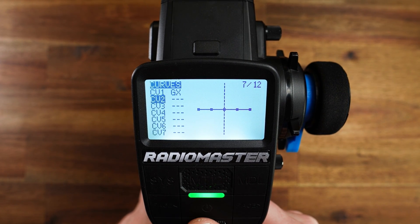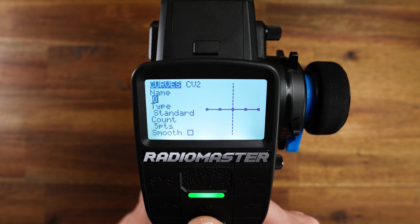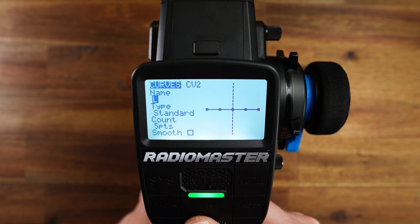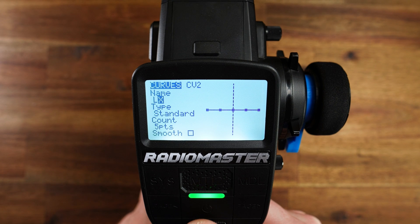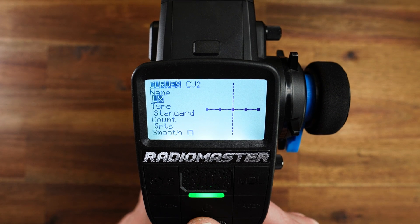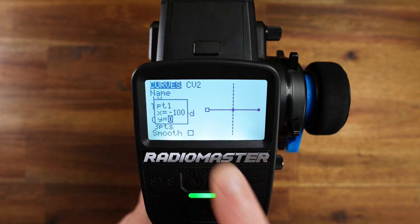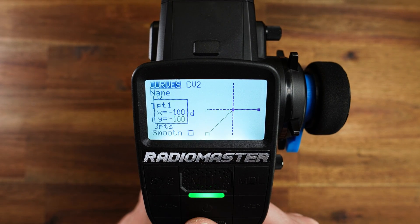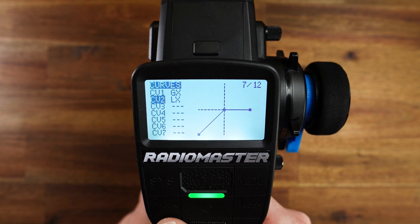Now go to CV2. I will rename this to LX for 'less than X' — this will be our negative side. Type stays standard, count goes again down to 3. Now let's take the left point, scroll down to minus 100. Now we have defined a curve for the negative side.